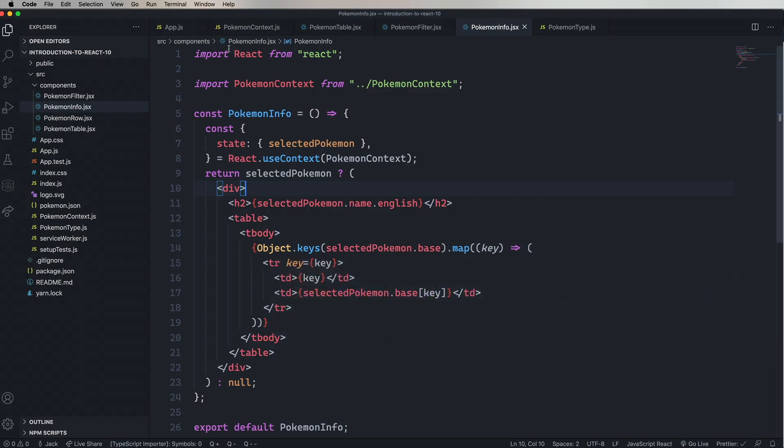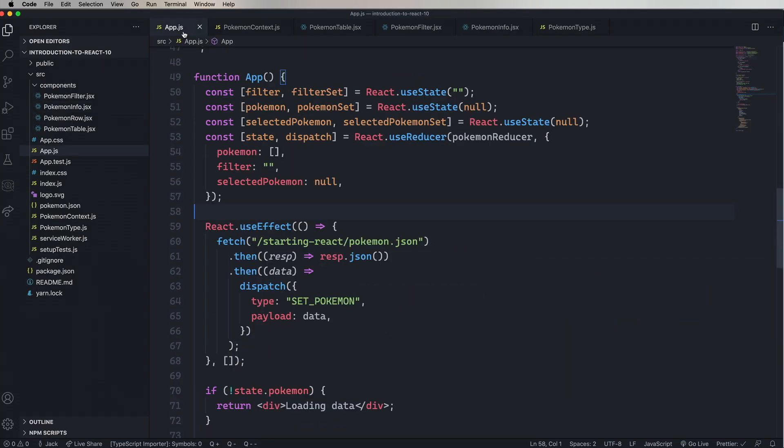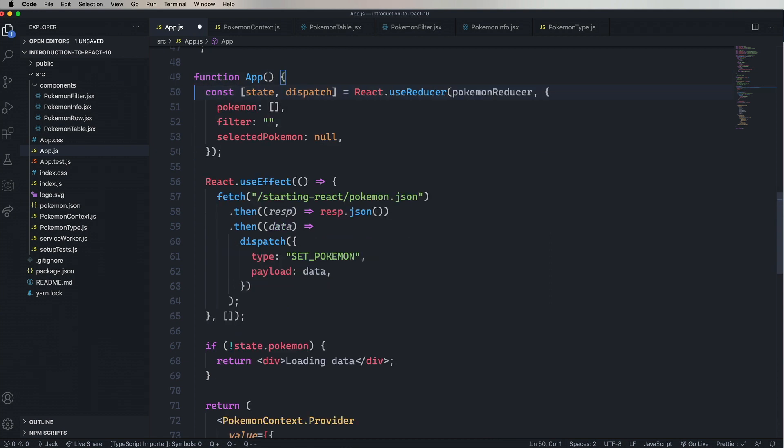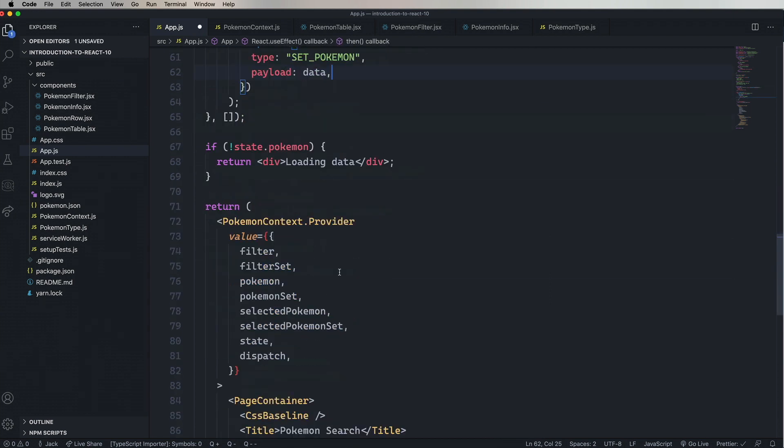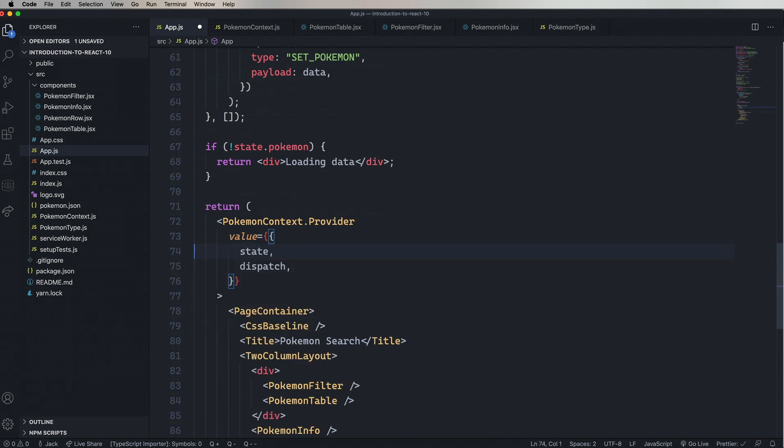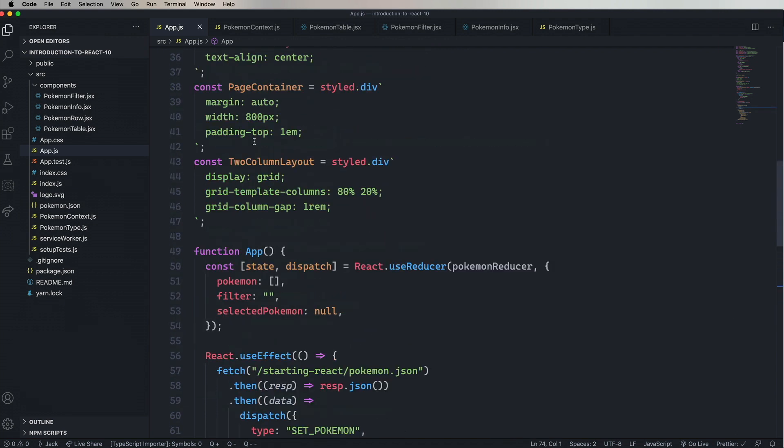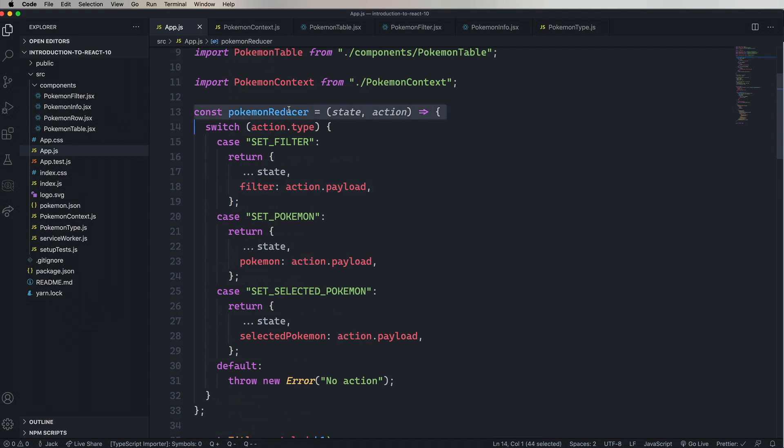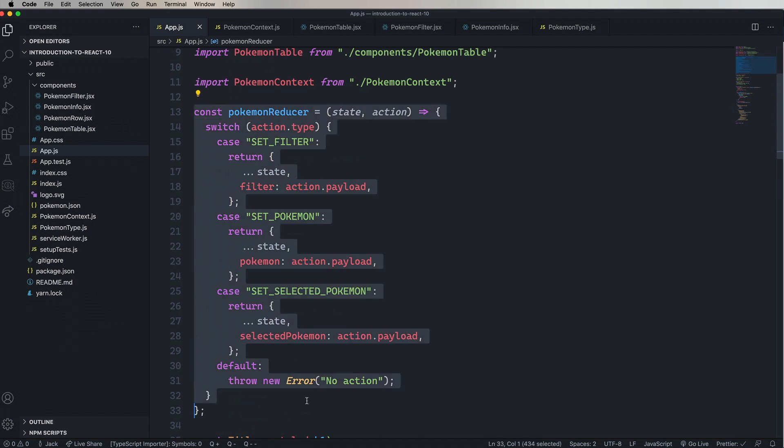Going back to app.js, we can now remove the use states and also remove those from the provider. And there you have it. Now we've gone from use state to use reducer.